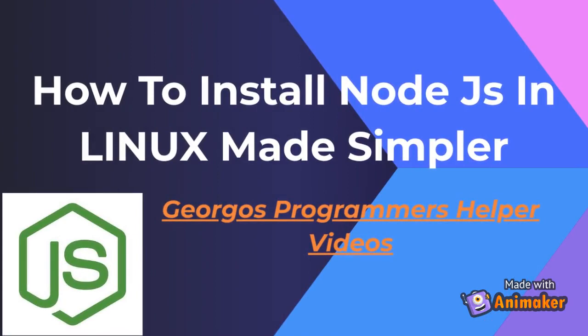In today's video we are going to go through the steps of installing Node.js in Linux operating system, made simpler.